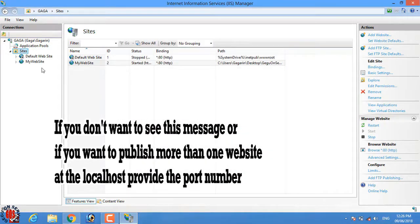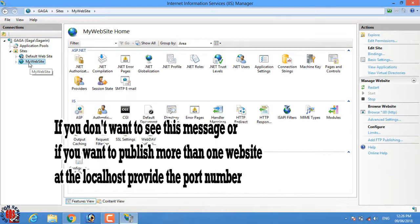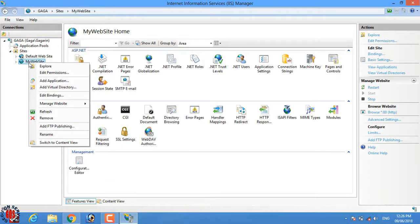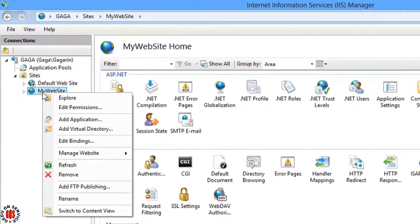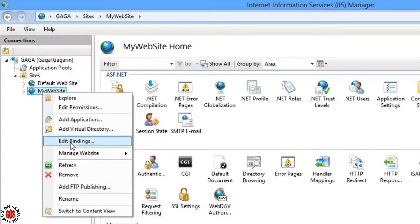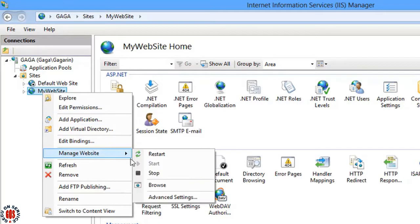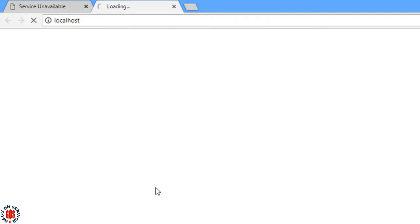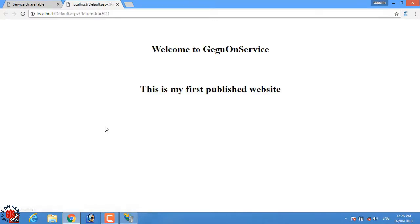Publishing website is completed, it is time to test the website. Right click on the website we have published and select Manage Website and click on Browse. It's loading and here is our website.